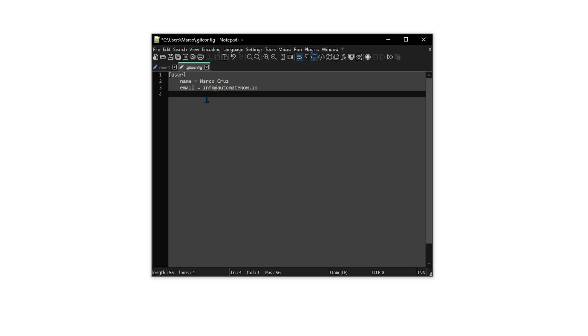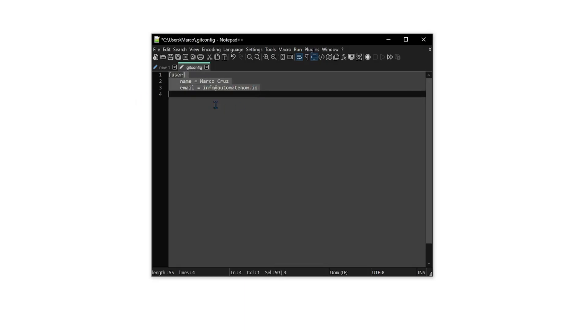This is what the file may look like when you open it. All it has right now is some user information. Next, we're going to need to add the following.